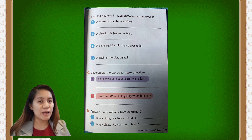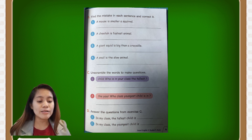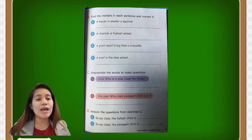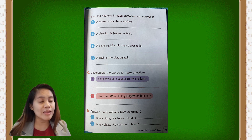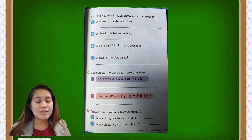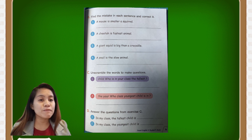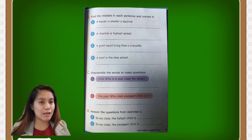Number two: 'a cheetah is the fastest animal.' So we have to add 'the' — the cheetah is the fastest animal.